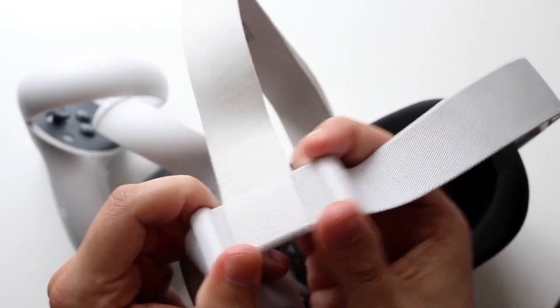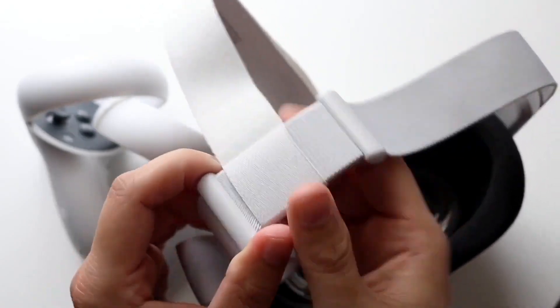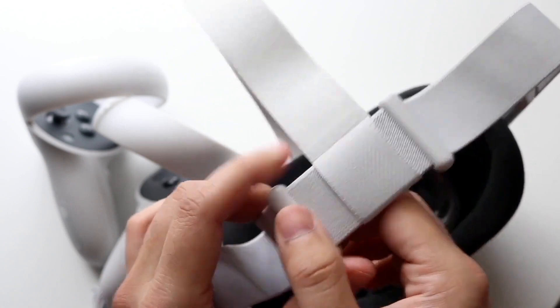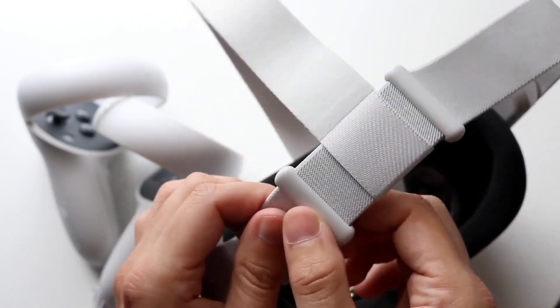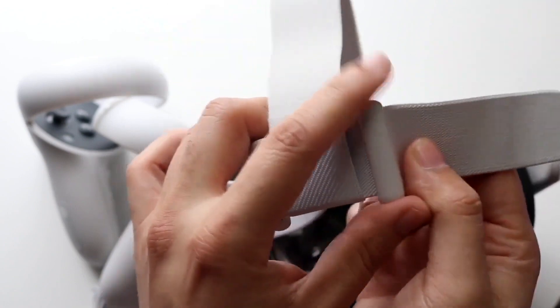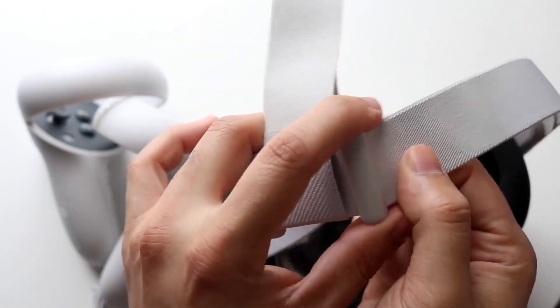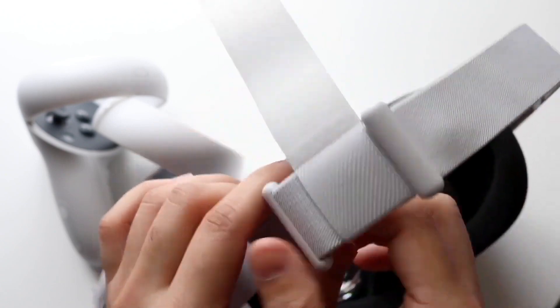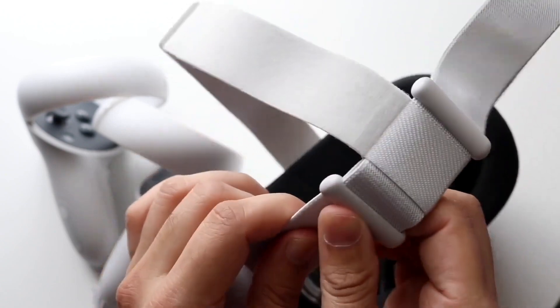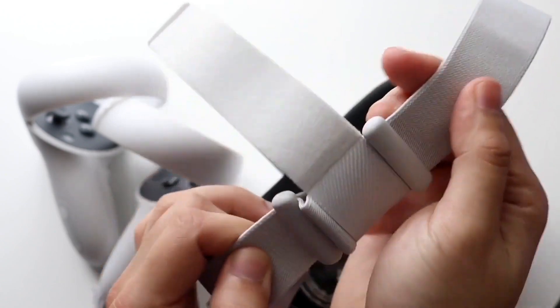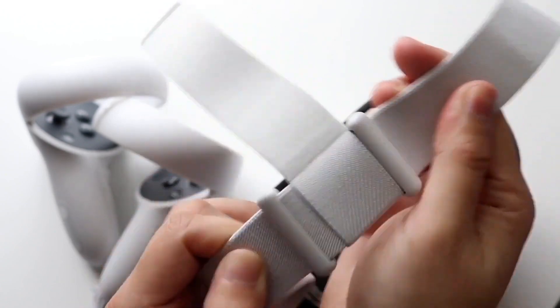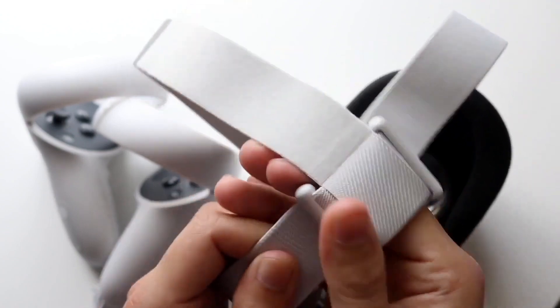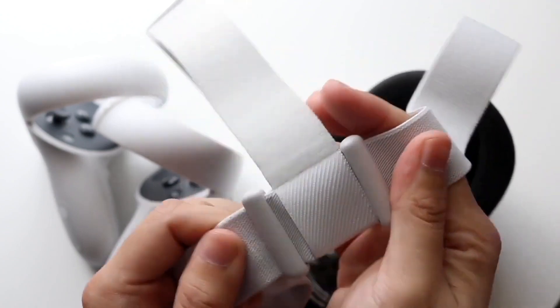When I use something like this Meta Quest headset, I'm actually kind of happy with the experience and the performance I've been getting. Although I don't game on this thing regularly, there's been a lot of development with other applications, including all the web browsers within this headset. I do think the power within this headset is actually pretty good.